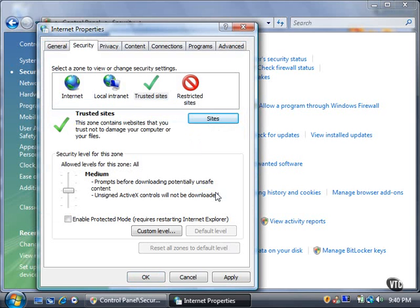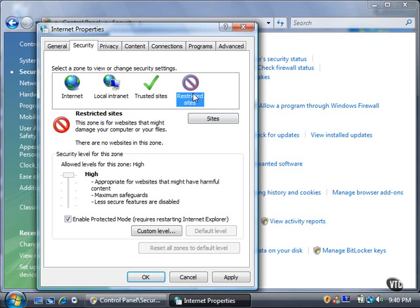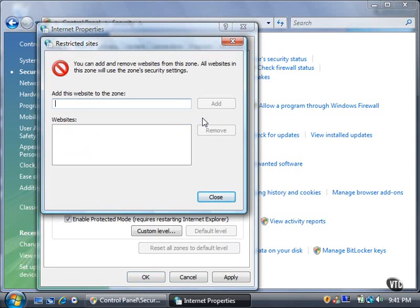You can also add websites that may damage your computer or files to the Restricted Sites zone. The default security setting for restricted sites is high. You can add sites to this zone by clicking the Sites button. Like the Trusted Sites window, the Restricted Sites window lets you type the website address in the box. Click the Add button to add the website to the list. For now, click the Close button.